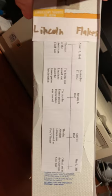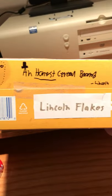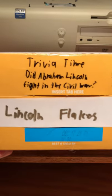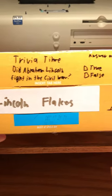On the side here is my timeline. On the bottom here it's Lincoln Flakes, and it is an honest cereal brand. And here's a trivia question on the top — you might know the answer already, but trivia time: Did Abraham Lincoln fight in the Civil War? True or false?